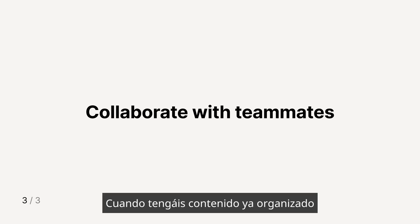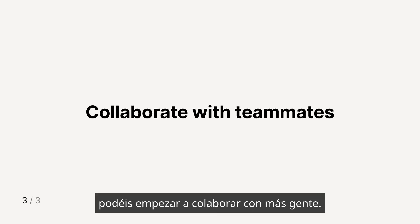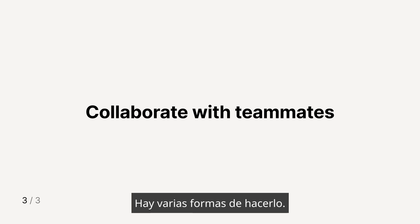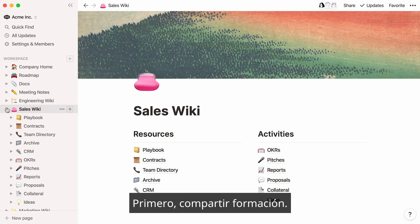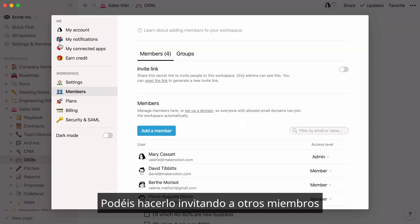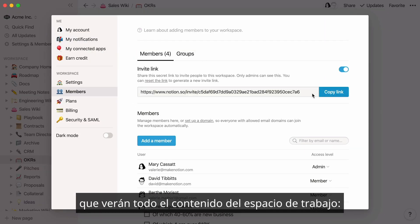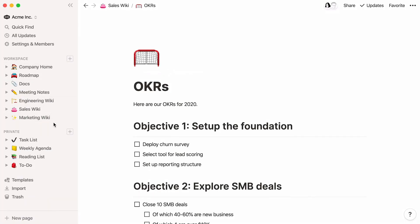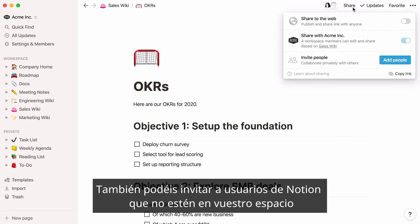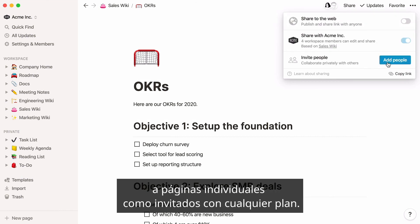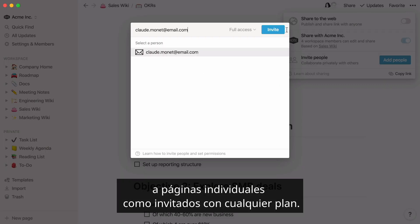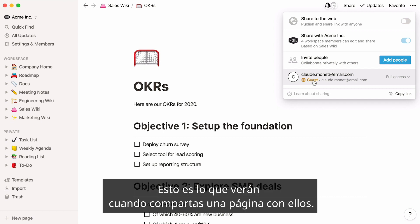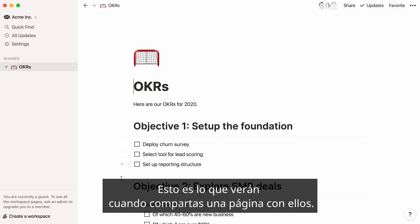Once your content is added and organized, you can start collaborating with other people. There are several tools for this built into the product. First, you'll want to share your information. You can do this by inviting other members who will share all the content in your workspace with you — that's our team plan. Or you can invite Notion users who are outside your workspace to individual pages as guests on any plan. This is what they'll see when you share a page with them.